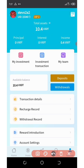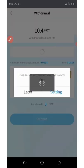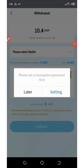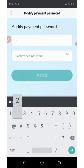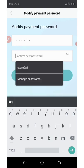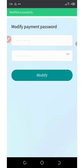Since we have gotten our profit, we're going to go to the withdrawal section to see if we can withdraw our money. Click on withdrawal and it will come up. Before you withdraw, you must set up your withdrawal password. Click on settings — you're going to need to set your six-digit PIN for your transaction. Then click on modify.